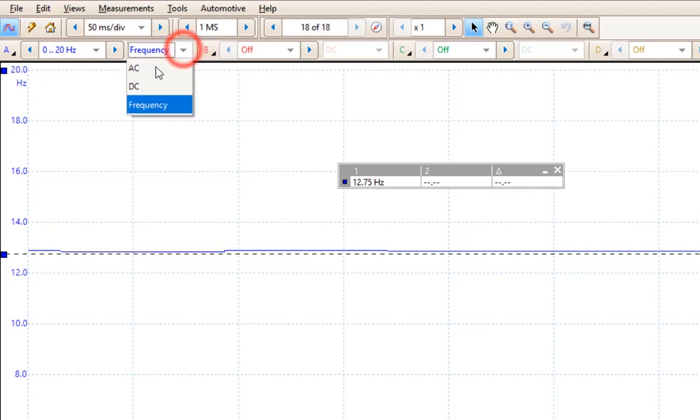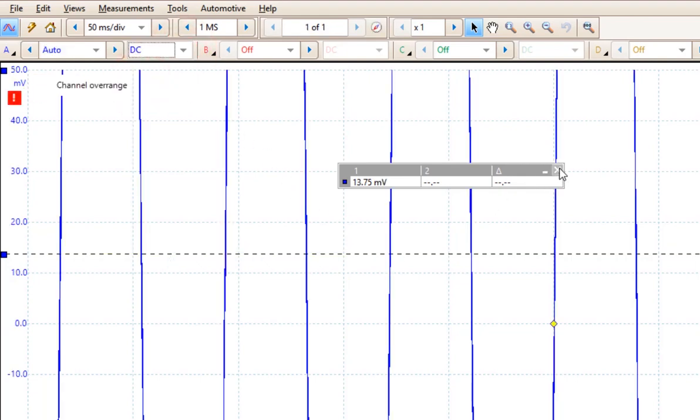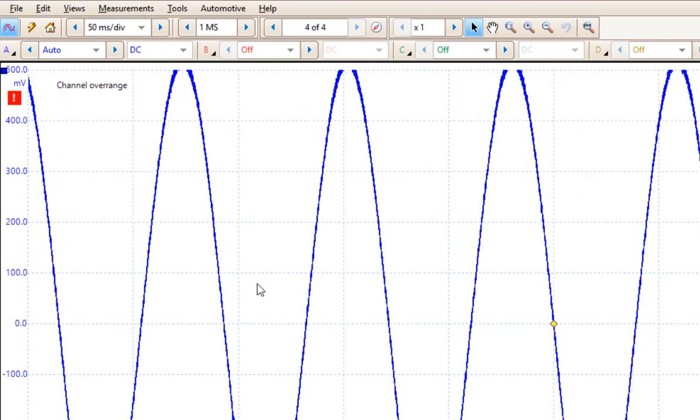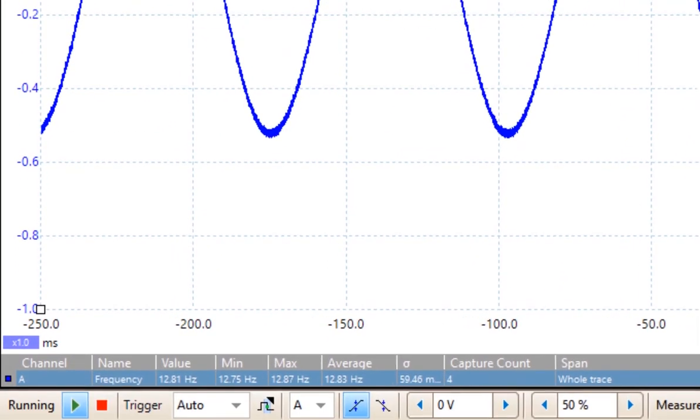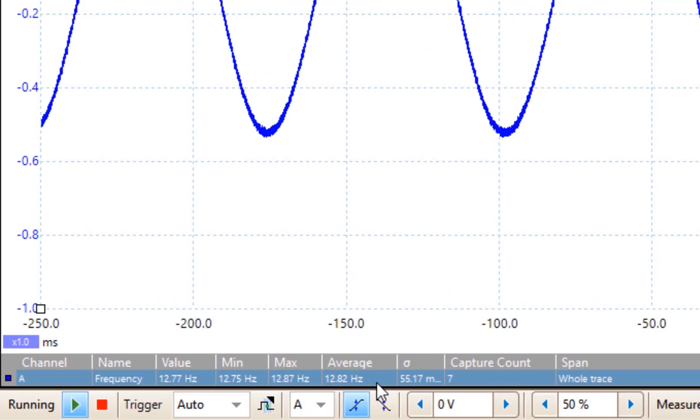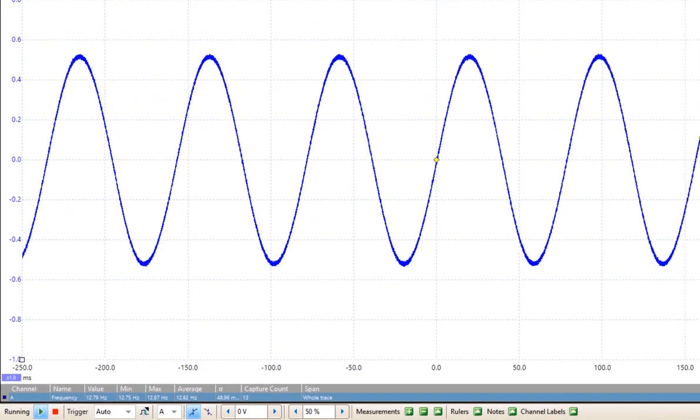If I switch back over to DC coupling and we wait for it to adjust, you'll see that we have 12.82 Hz as it settles down.